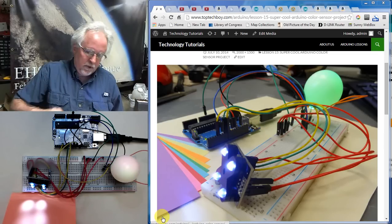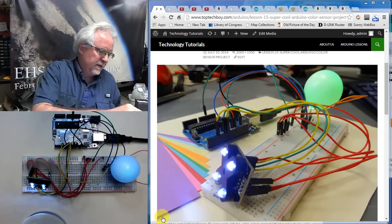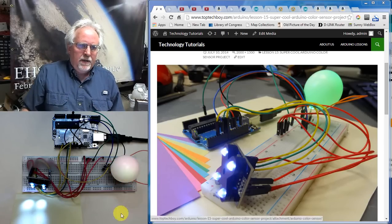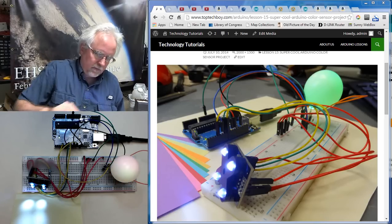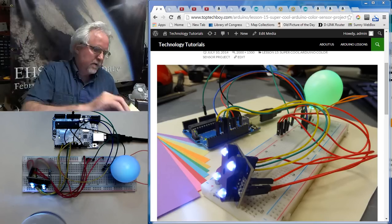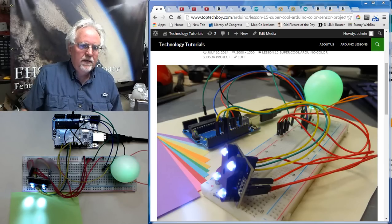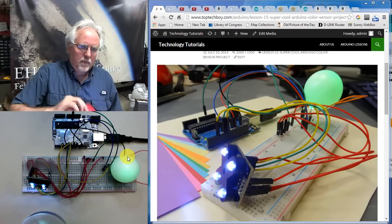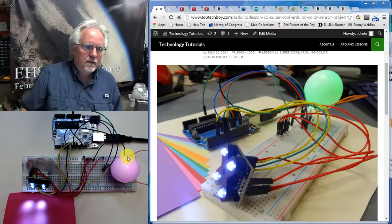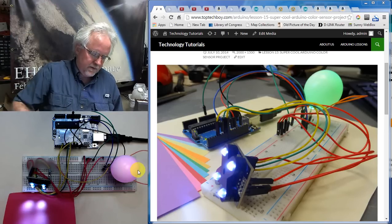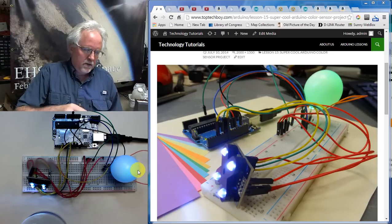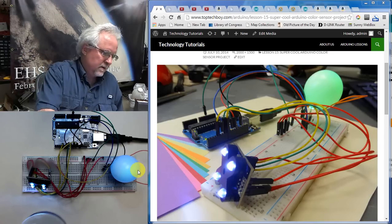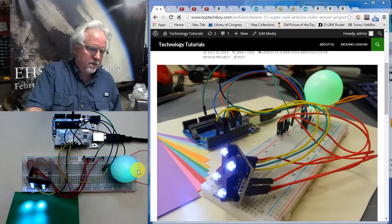We put a yellow and let's see what happens. Yellow, it gives us yellow. We are going to try lime green. Lime green gives us lime green. We are going to try red. Red turns it red. Let's try a green. Green turns it green.